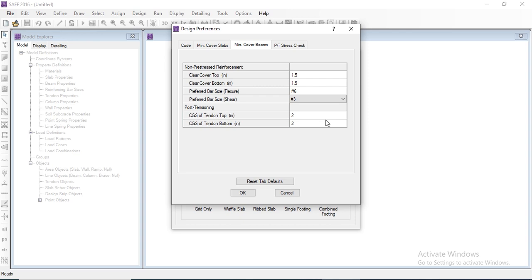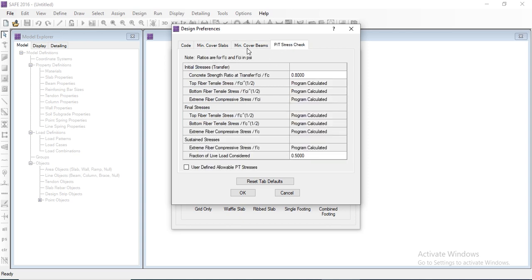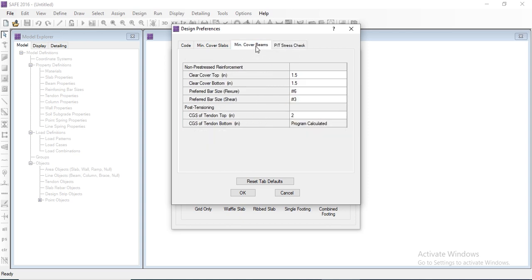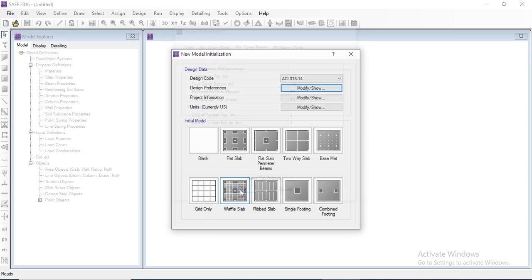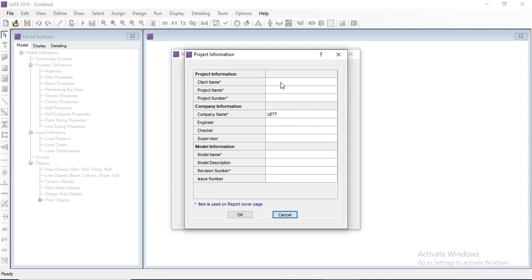Again, those other types are used for pre-tensioning. We will limit ourselves to simple concrete, so we click OK. These are the design preferences. Now we need to enter the project information — we can also edit the project information from here and modify these parameters.